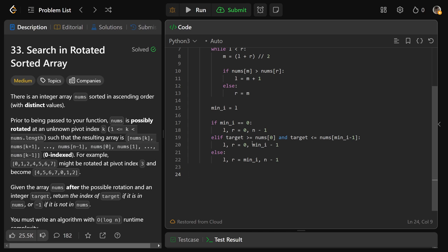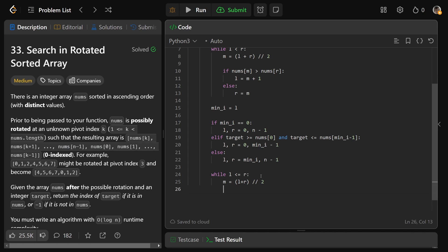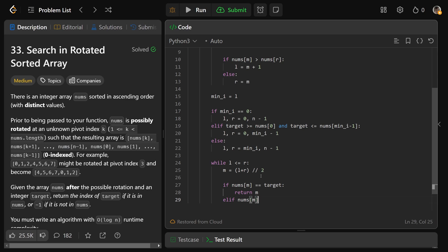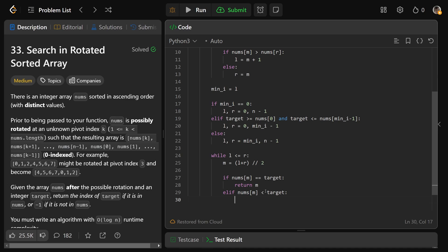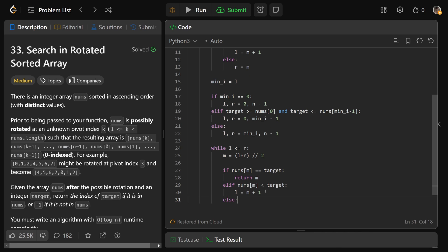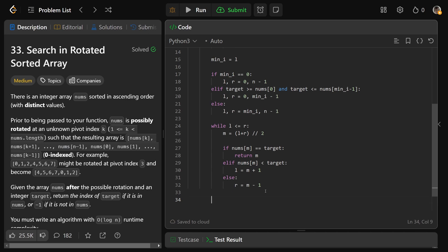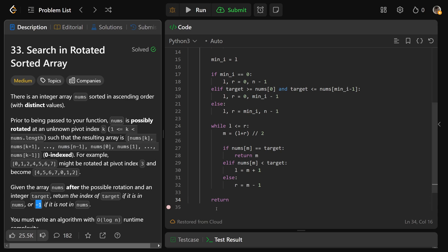Then we just write a traditional binary search — there's really nothing new here. While l is less than or equal to r (we need the equal sign to check when l and r are equal), we get our middle index m equal to l plus r over two. If nums[m] equals our target, we found it and return m. Otherwise, if nums[m] is less than the target, the target is to the right so l equals m plus one. Otherwise the target is to the left and r equals m minus one. If l and r crisscross and we escape the loop, we return -1 as the problem specifies.